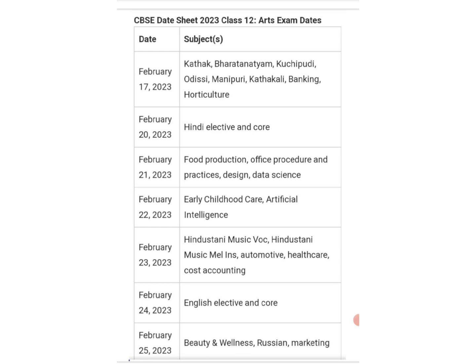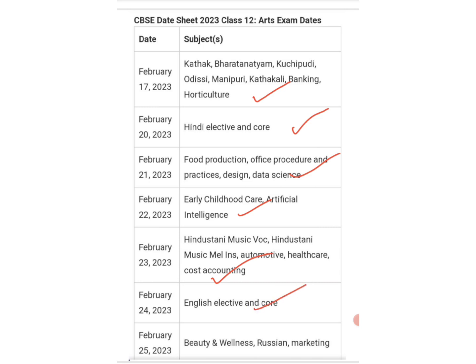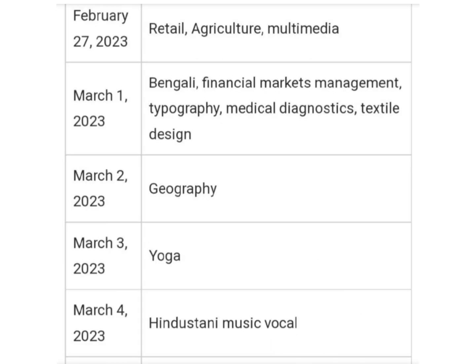Arts examination dates start from February 17. You can check subjects like Kathak, Bharatnatyam, etc. February 20 — Hindi Elective; February 21 — Food Production, Office Practices, Design, Data Science; February 22 — Early Childhood Care, Artificial Intelligence; February 23 — Hindustani Music Vocal; February 24 — English Elective; February 25 — Beauty and Wellness, Social Lifestyle, Kathak, Bharatnatyam, and Foreign Languages.